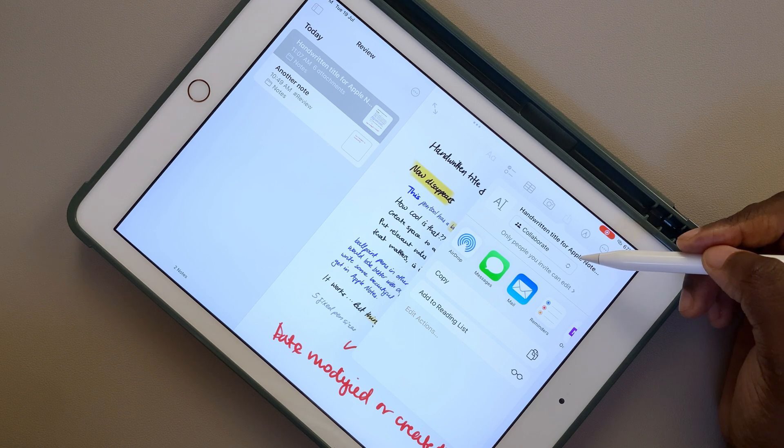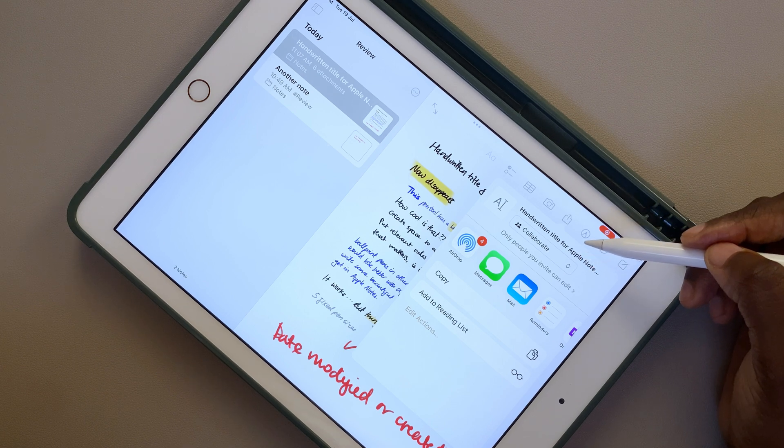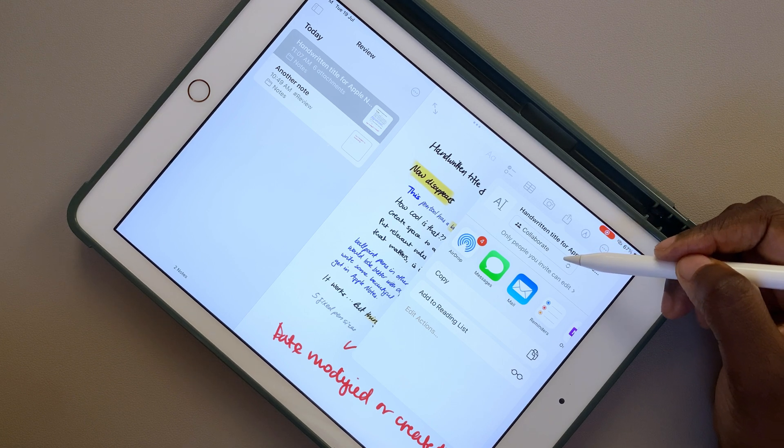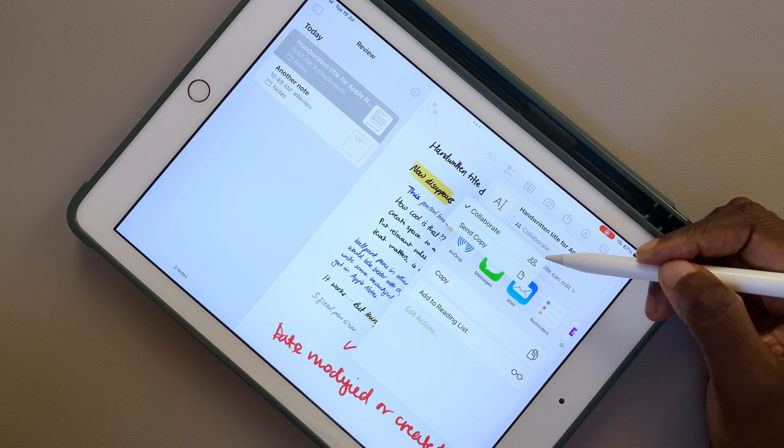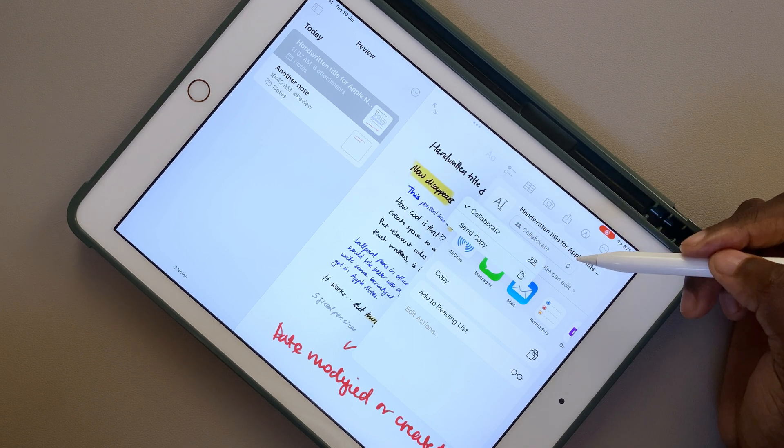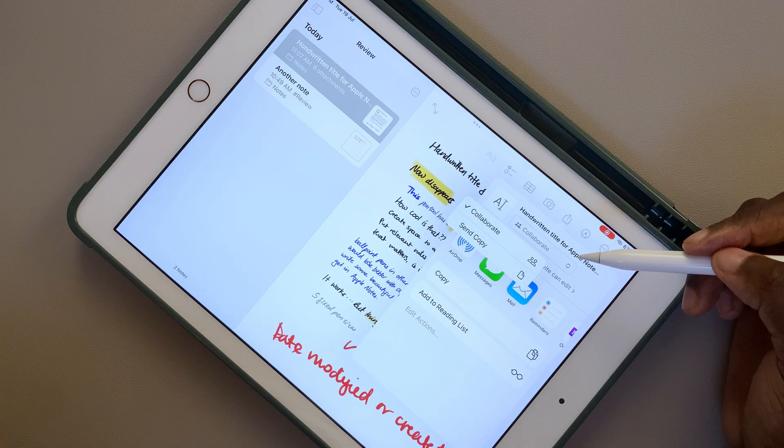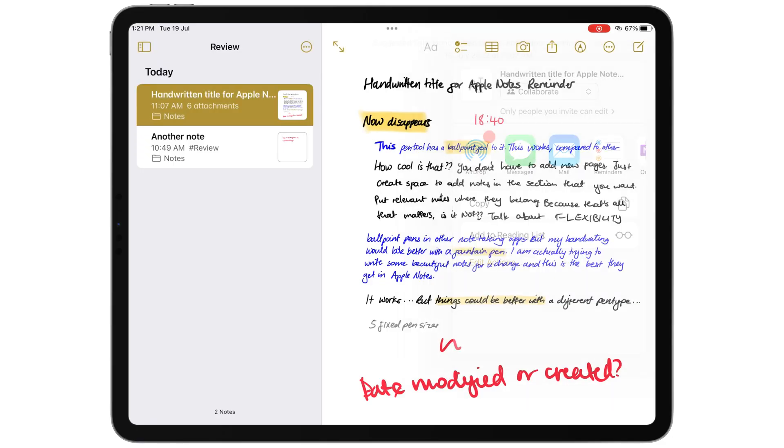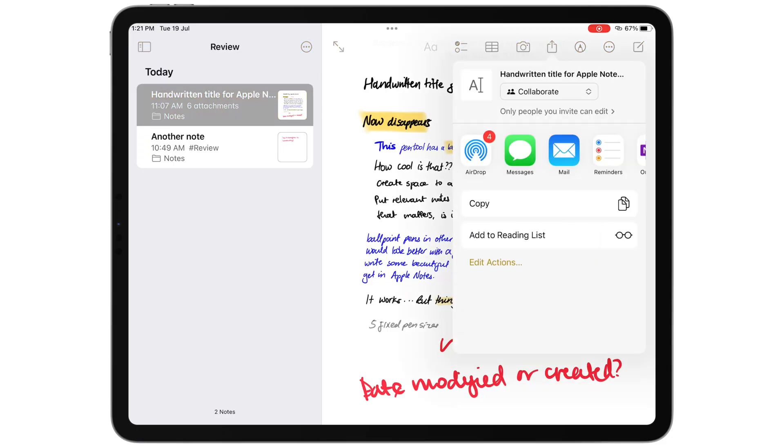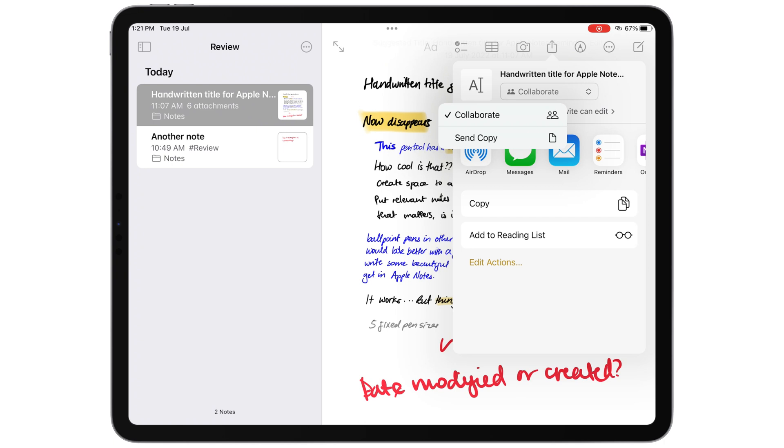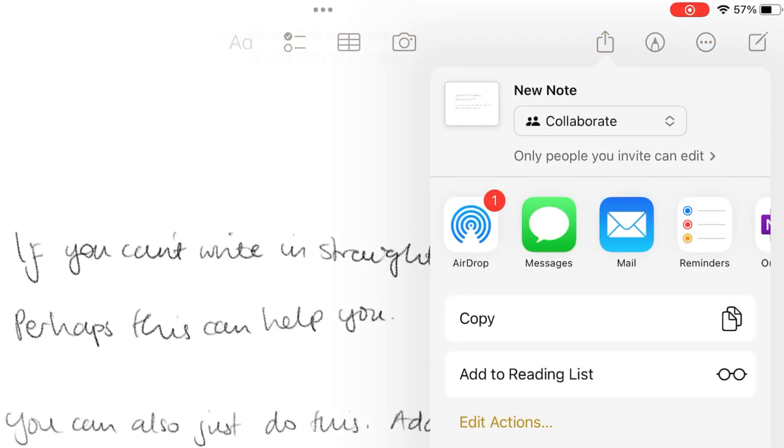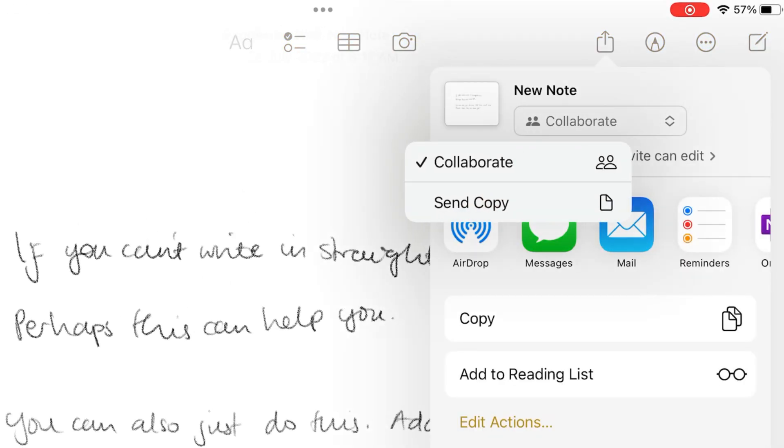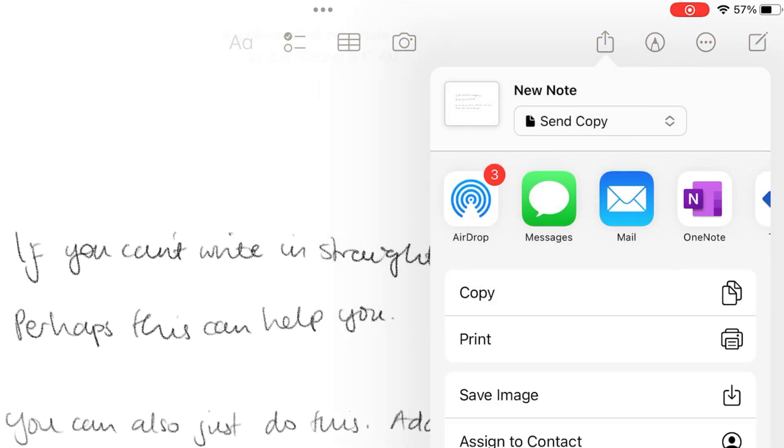In iPadOS 16, Apple has combined the export and collaboration features. We wouldn't have a problem with that if they hadn't made collaboration the default sharing option. These two features have been separate and distinct for years. They serve different purposes and therefore should be different icons. Switching between these two each time you need to export some notes can be very annoying.